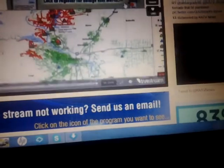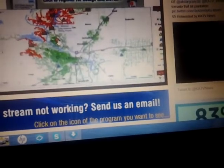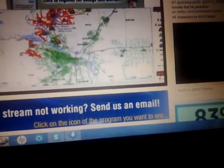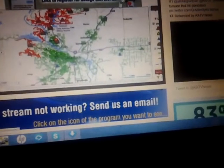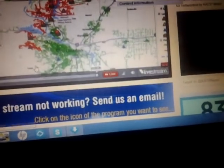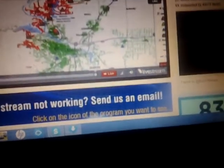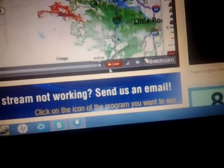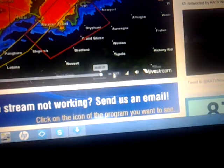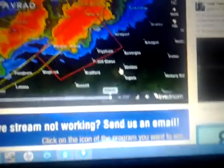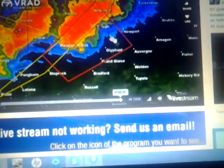This storm was located four miles southeast of Heber Springs and moving northeast at 60 miles per hour. Locations impacted include Heber Springs, Greers Ferry Lake, Batesville, Salado, Rosemont, Quitman, Pleasant Plains, Pangburn, Oil Trough, Newark.